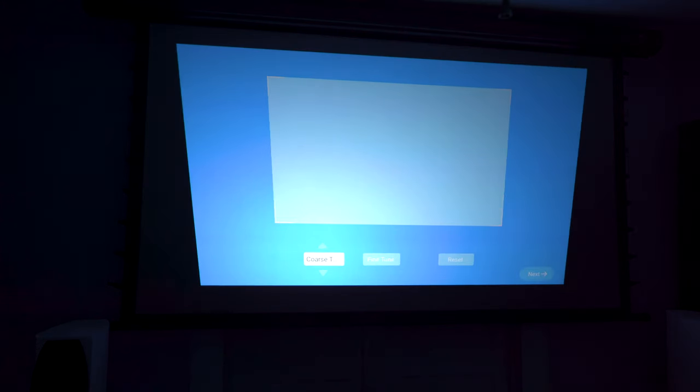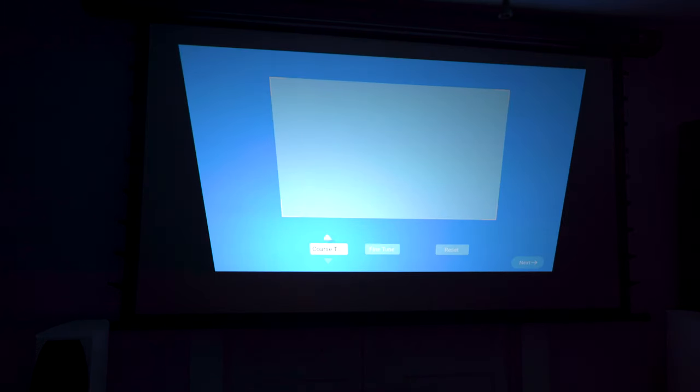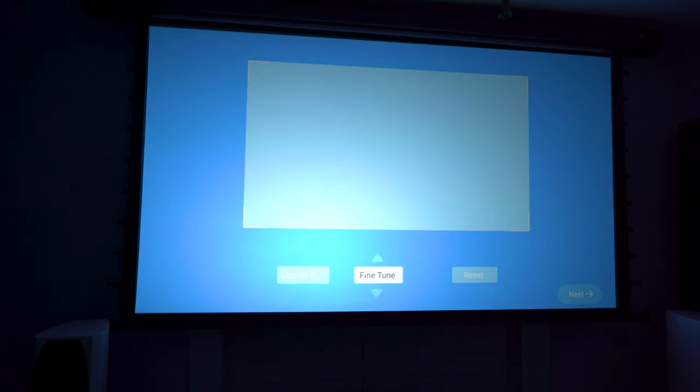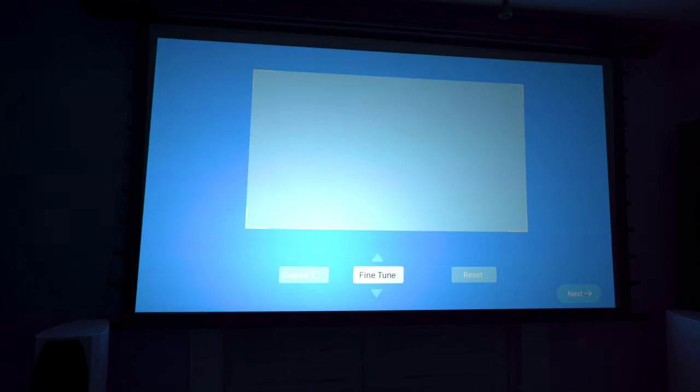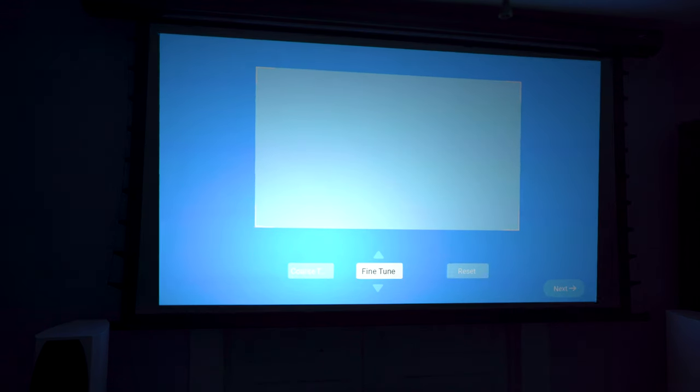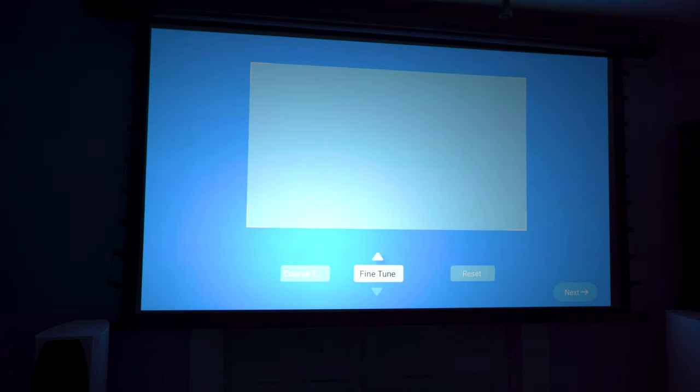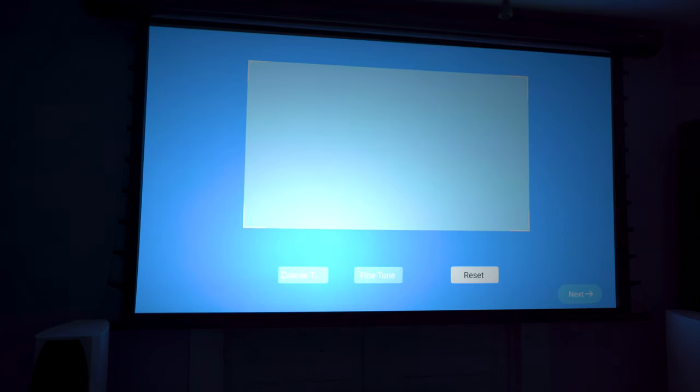Next, you'll get the chance to square up the image to the screen using Keystone. There's a coarse adjustment and fine adjustment settings. It is best to line up the image without using Keystone to preserve the best image quality.